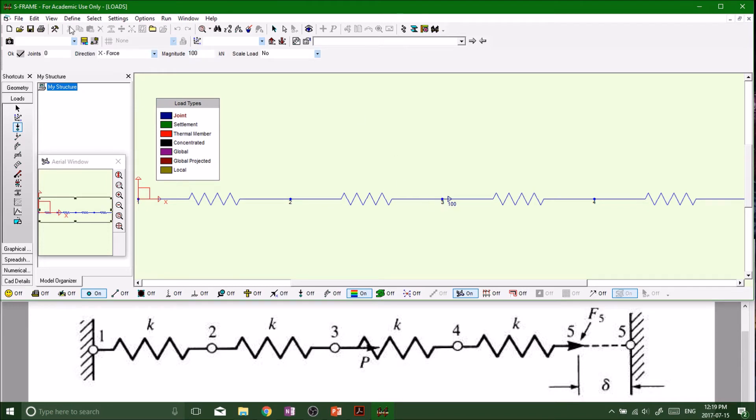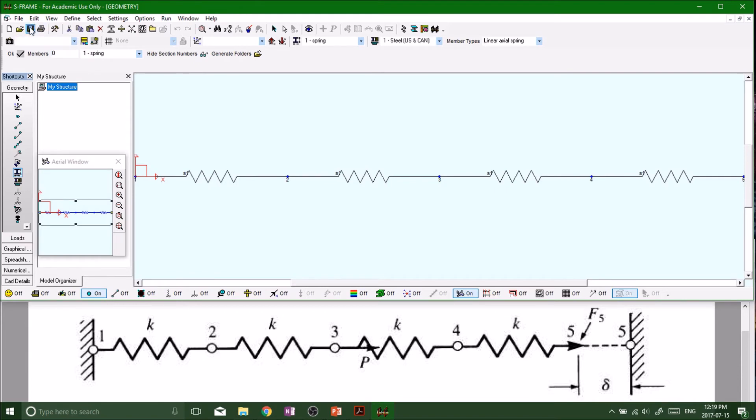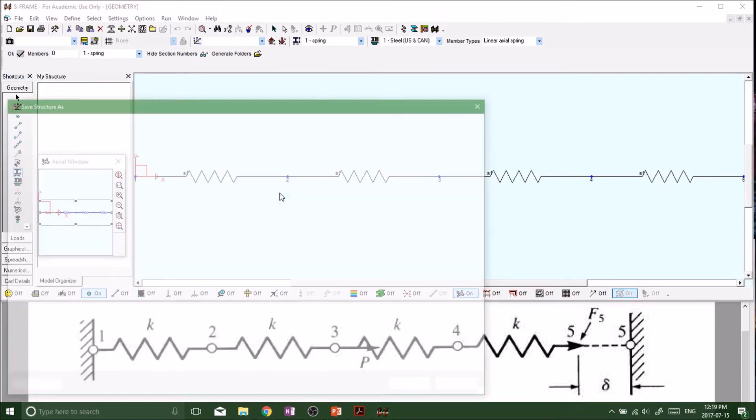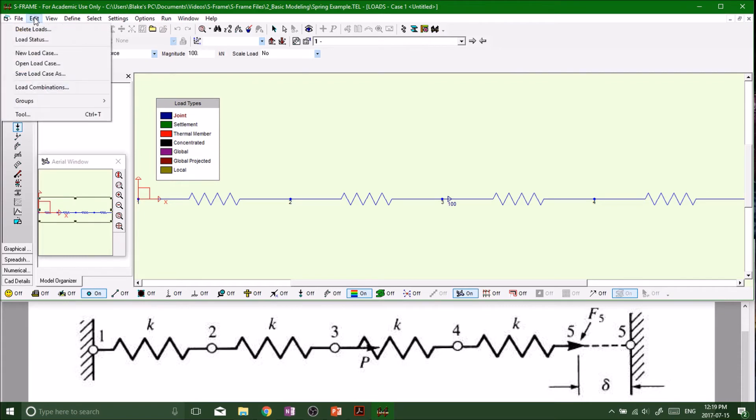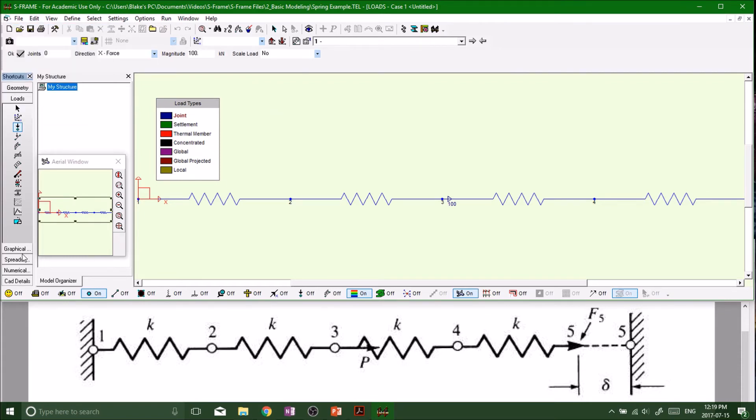Geometry, everything's good. Now would be a good time to save our file. Everything is saved. That's always important.